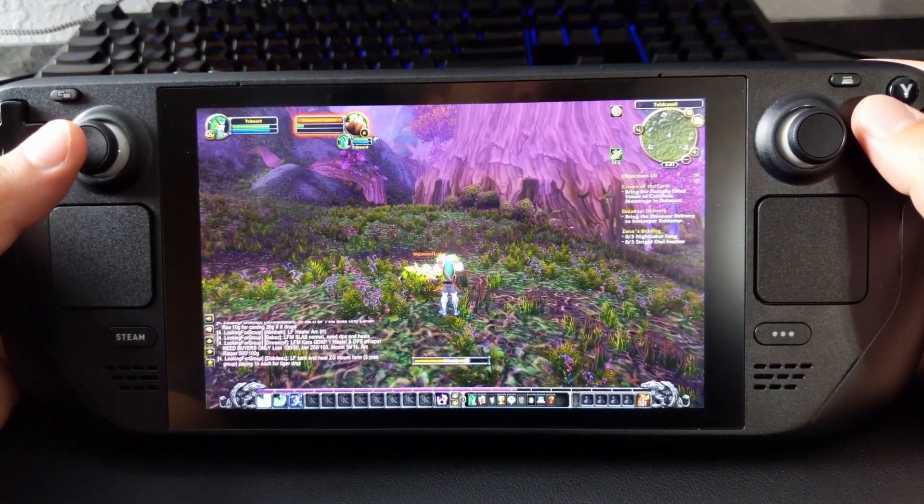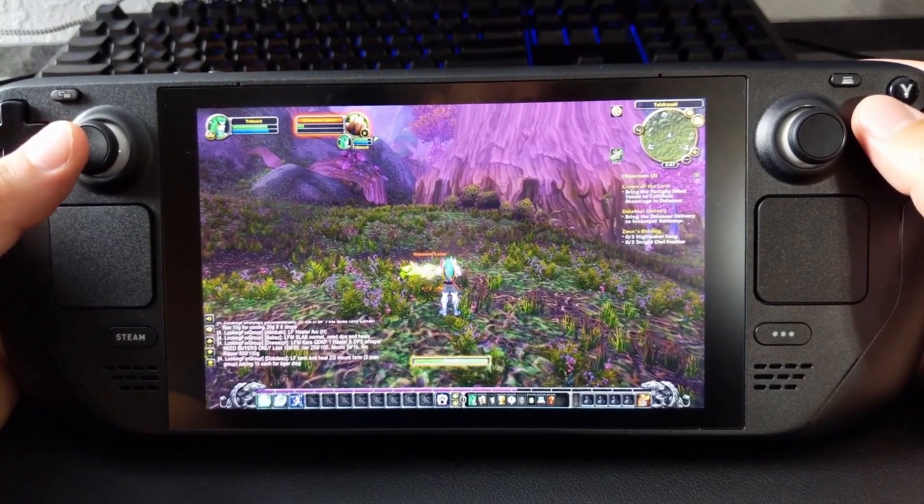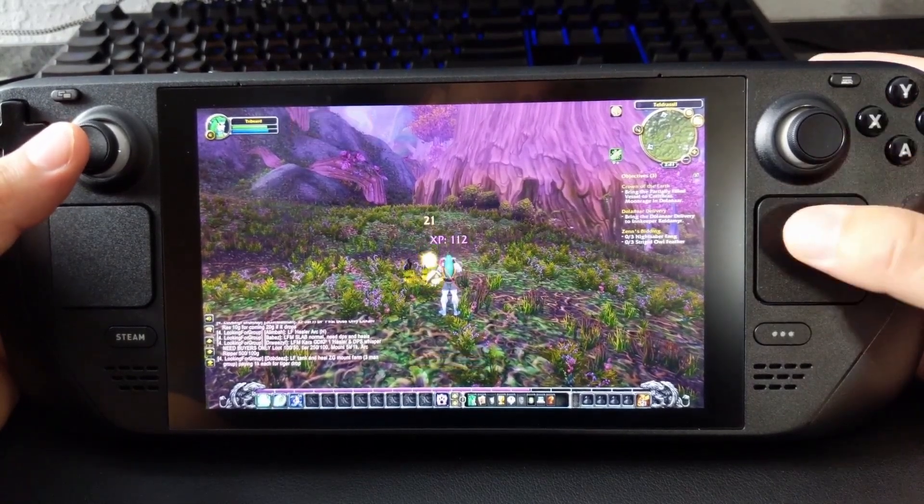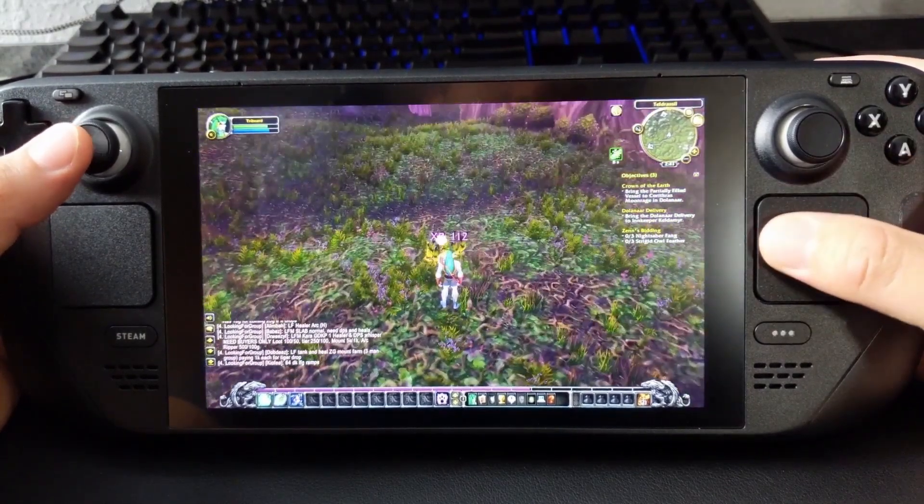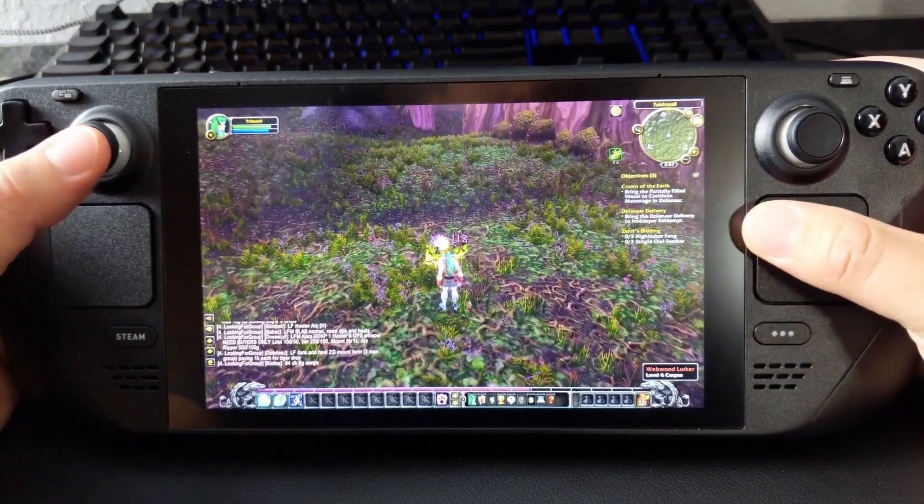The very first thing we want to do is go to desktop mode. So let's switch over there.